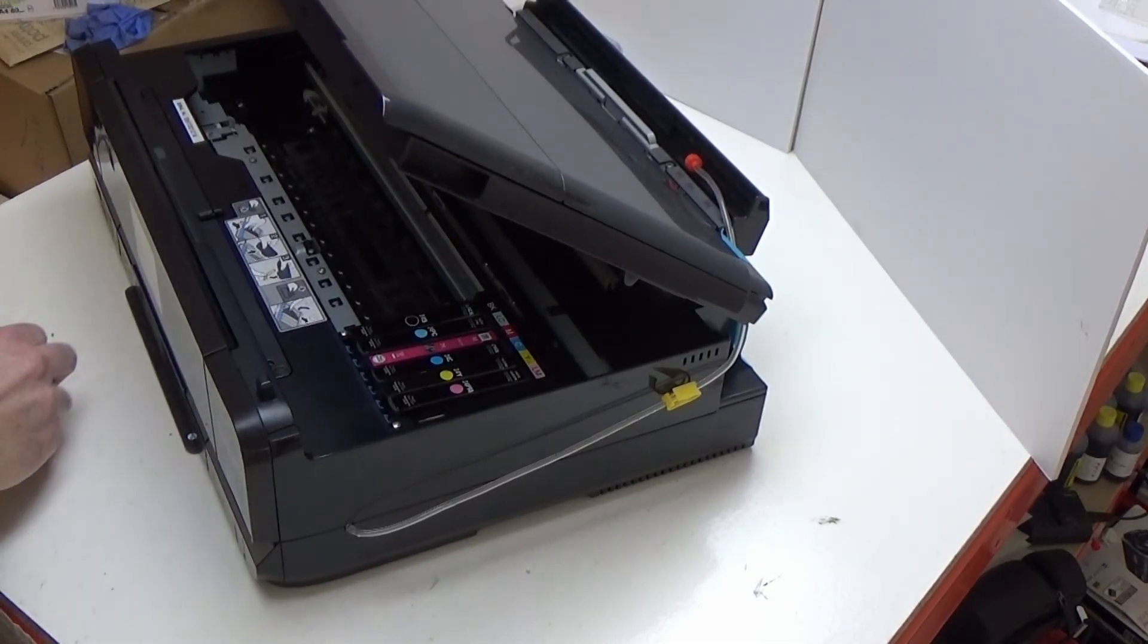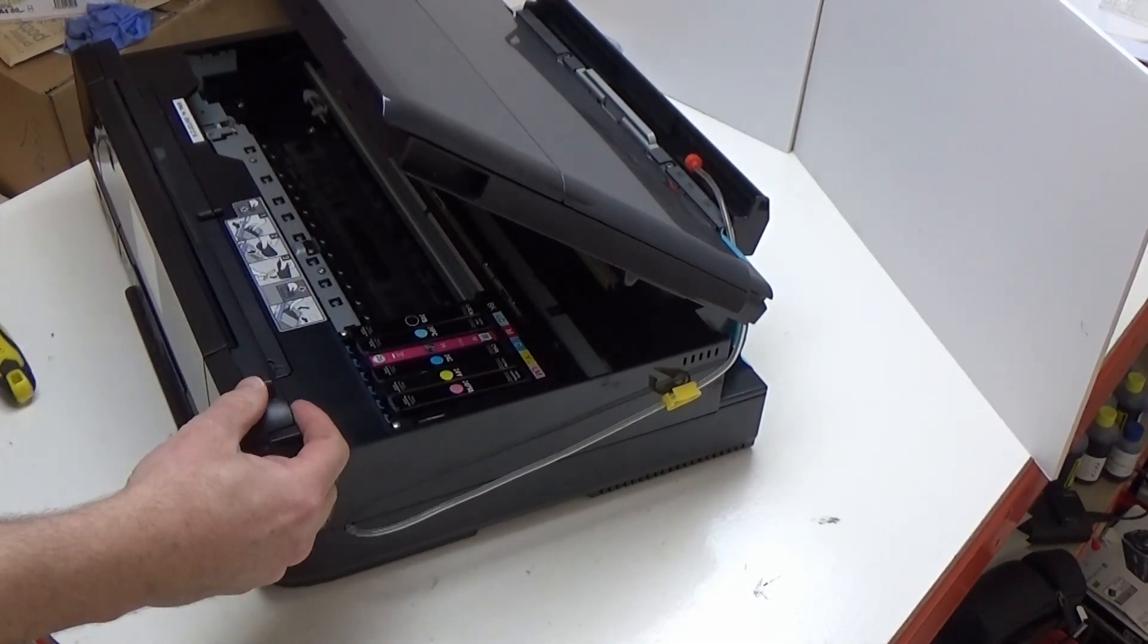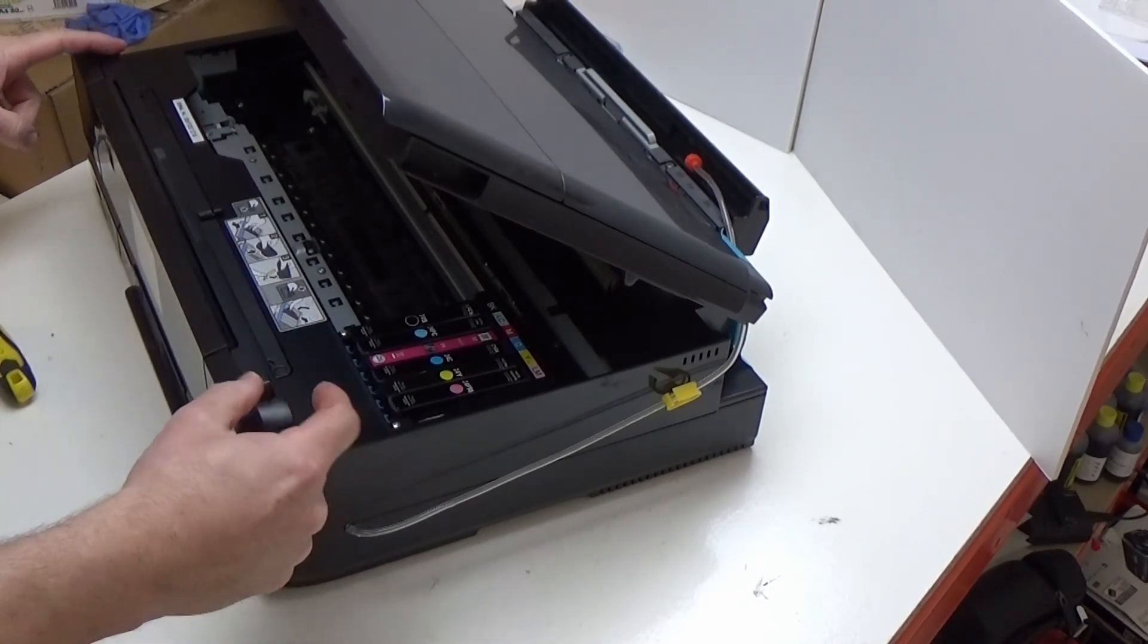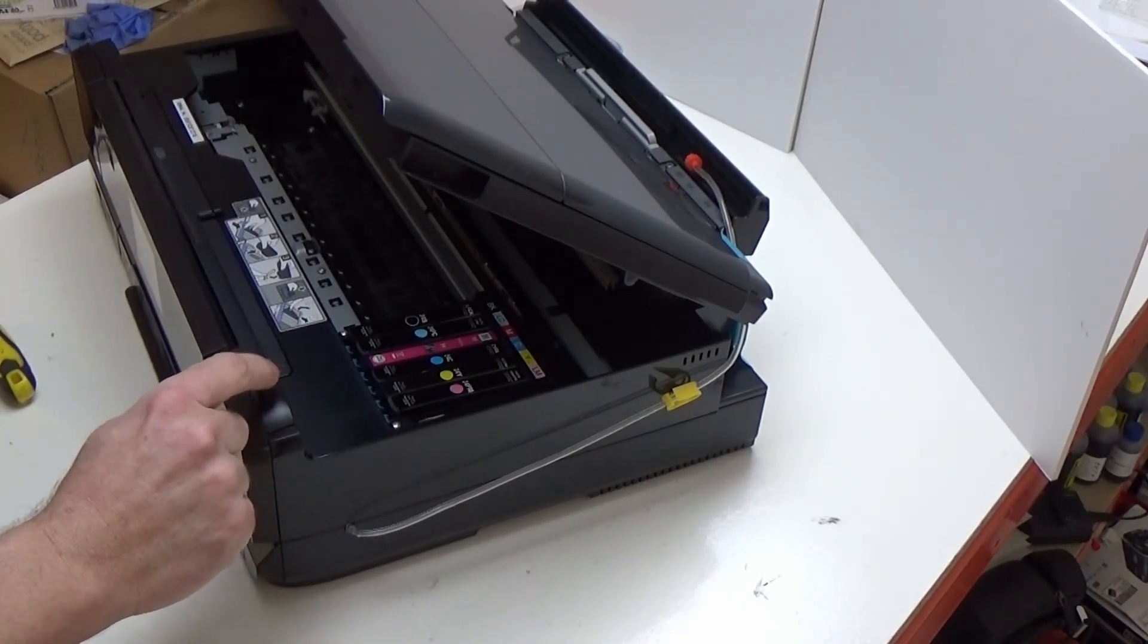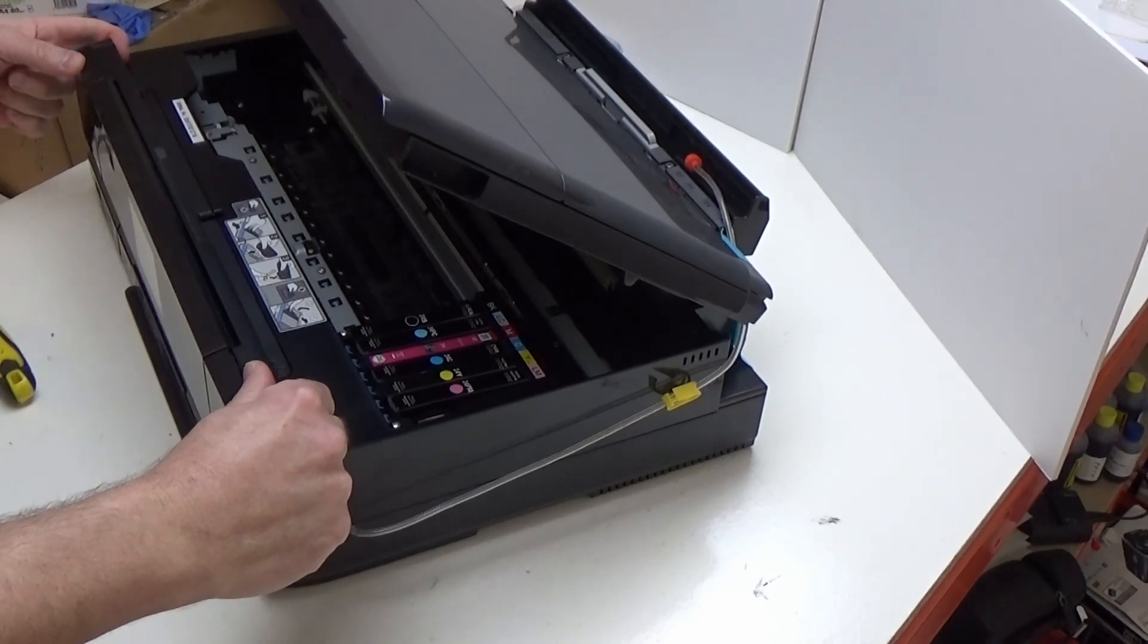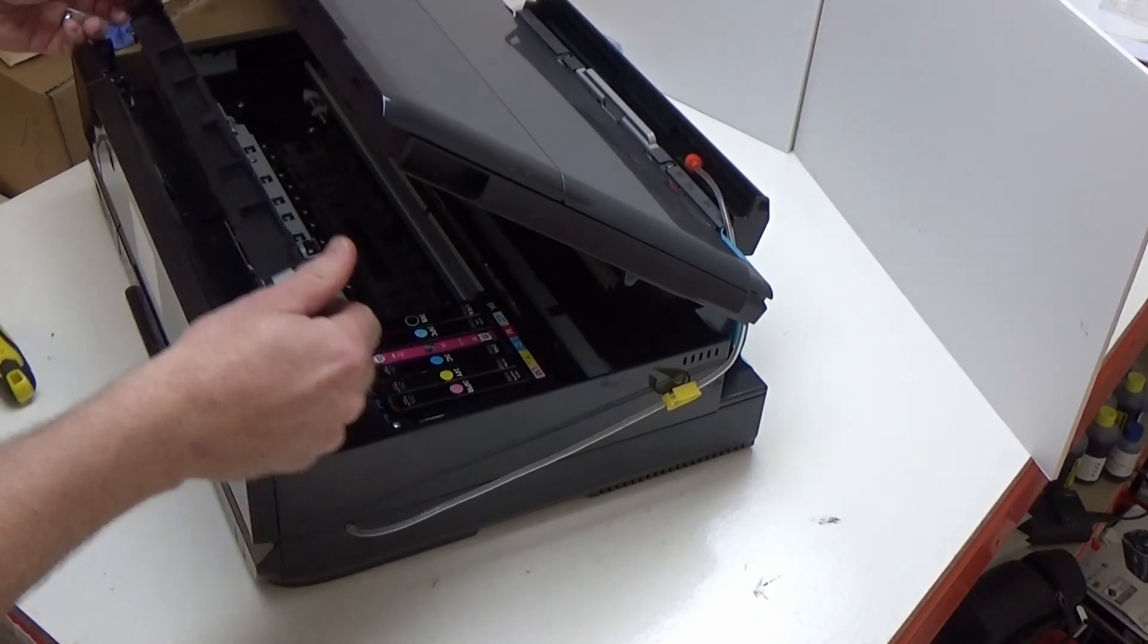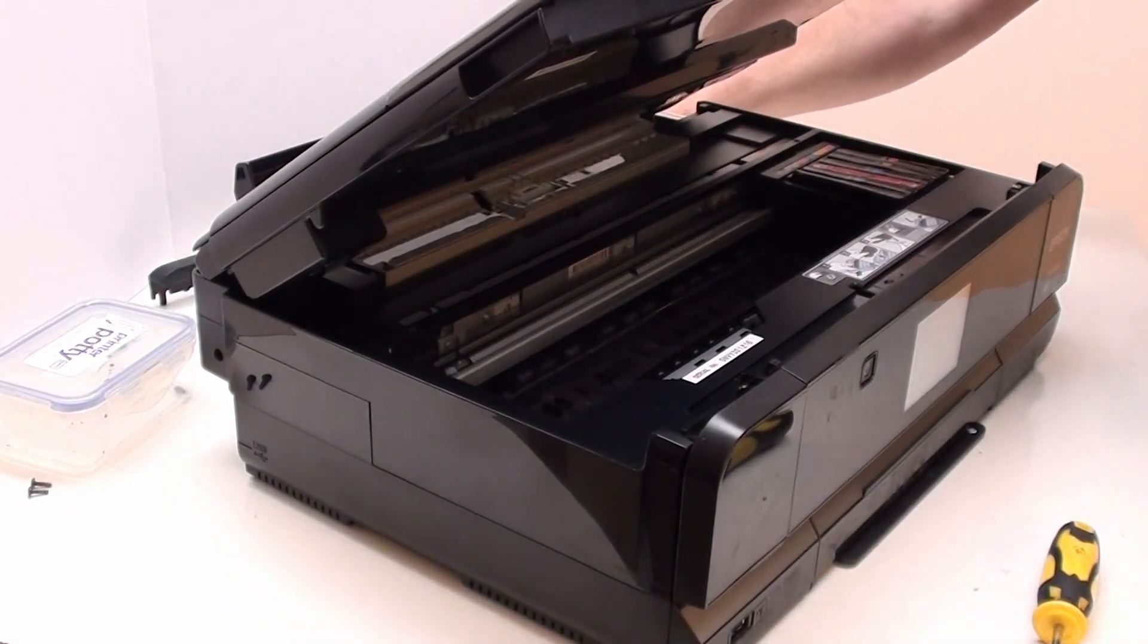Safe place. Now in order to remove this cover or this strip, what I recommend you do is there is a little thing here. If you push against that, the whole thing clips up and comes away like so. Again, find somewhere safe for that.